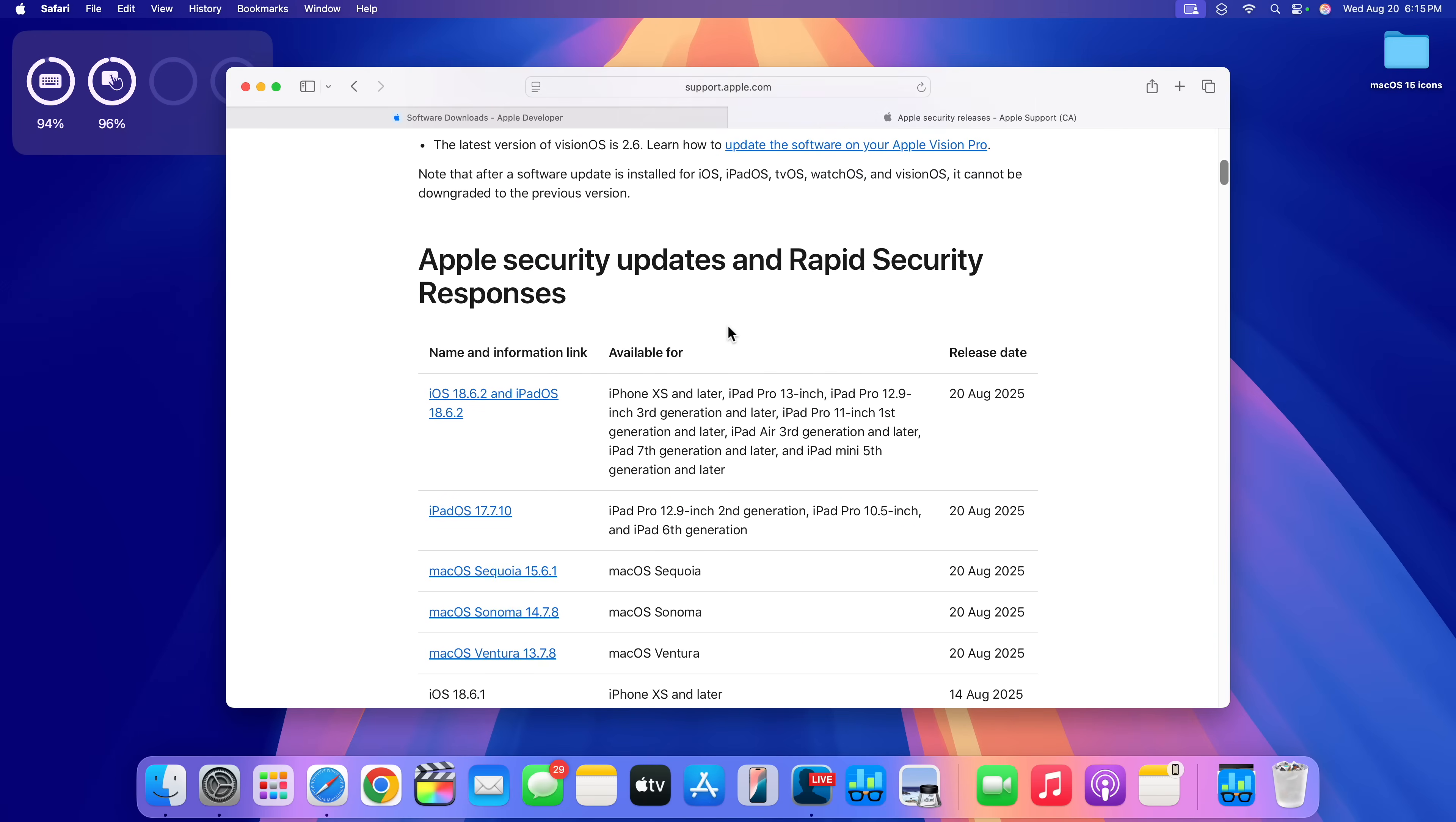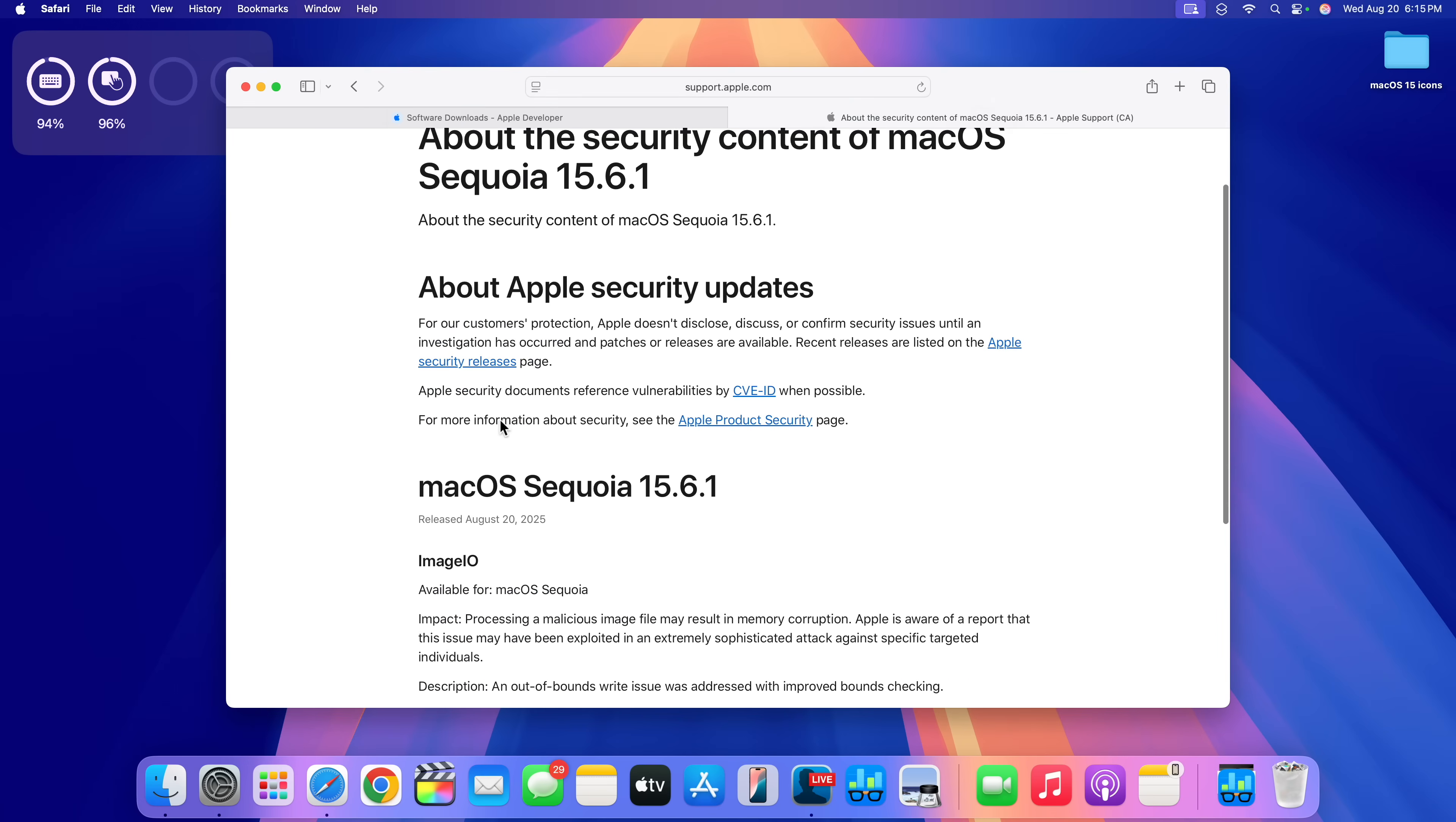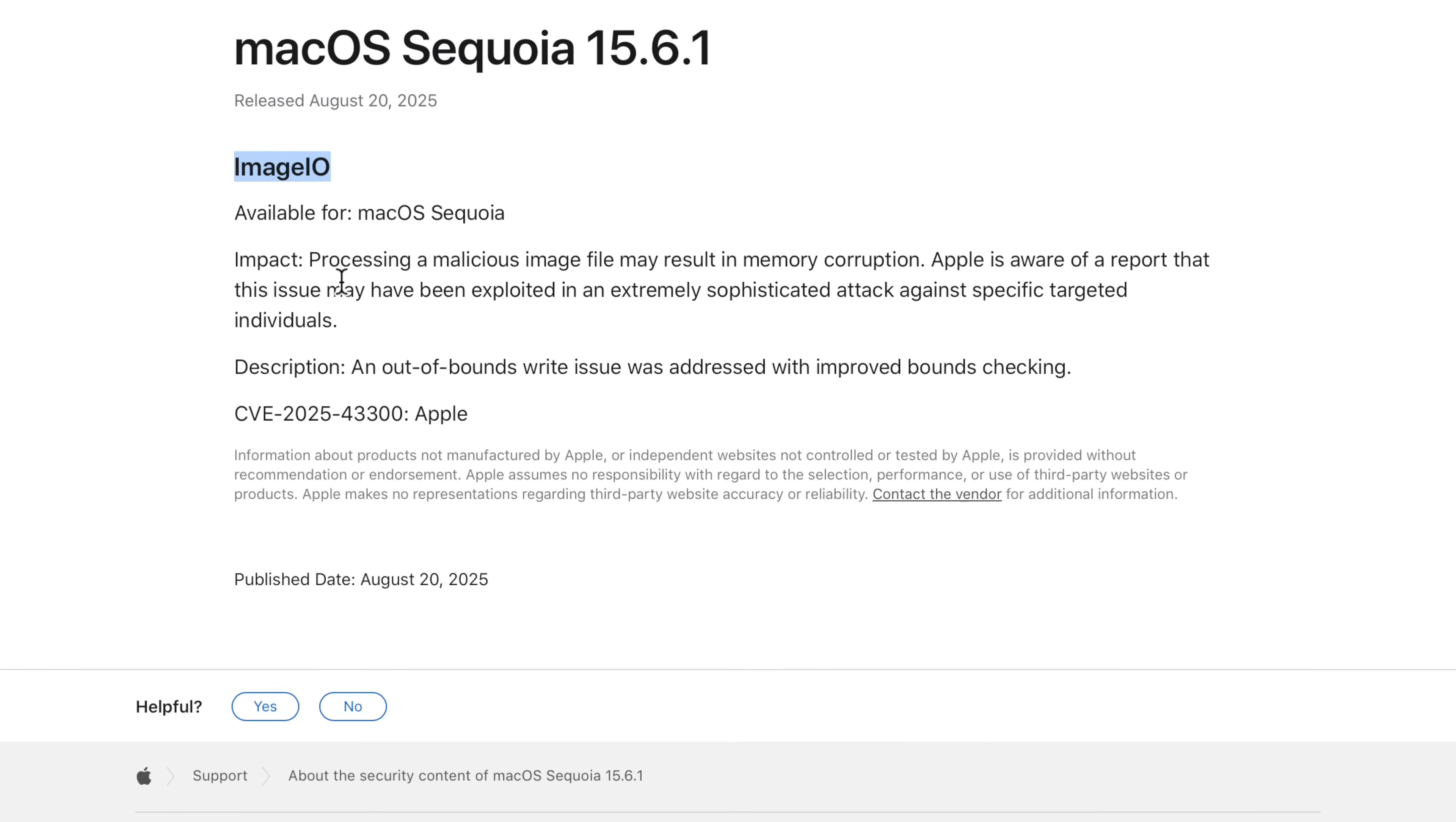If we go to the Apple security release, you can see when it comes to Mac with Sequoia 15.6.1 released today, you can see what Apple tells us about this. There's an issue that has been resolved or that has been patched, and it has to do with Image IO.